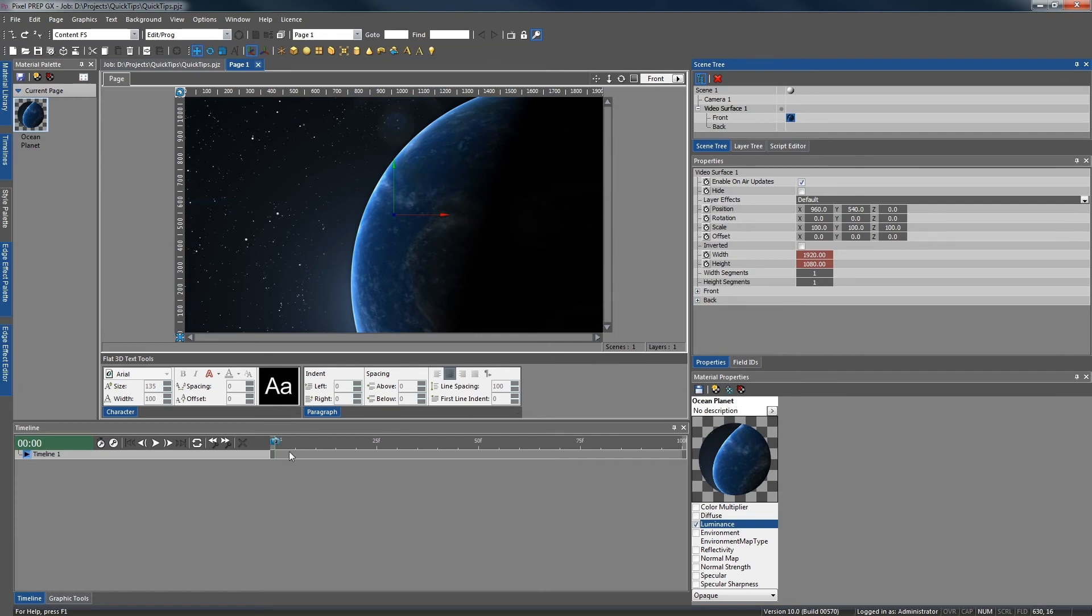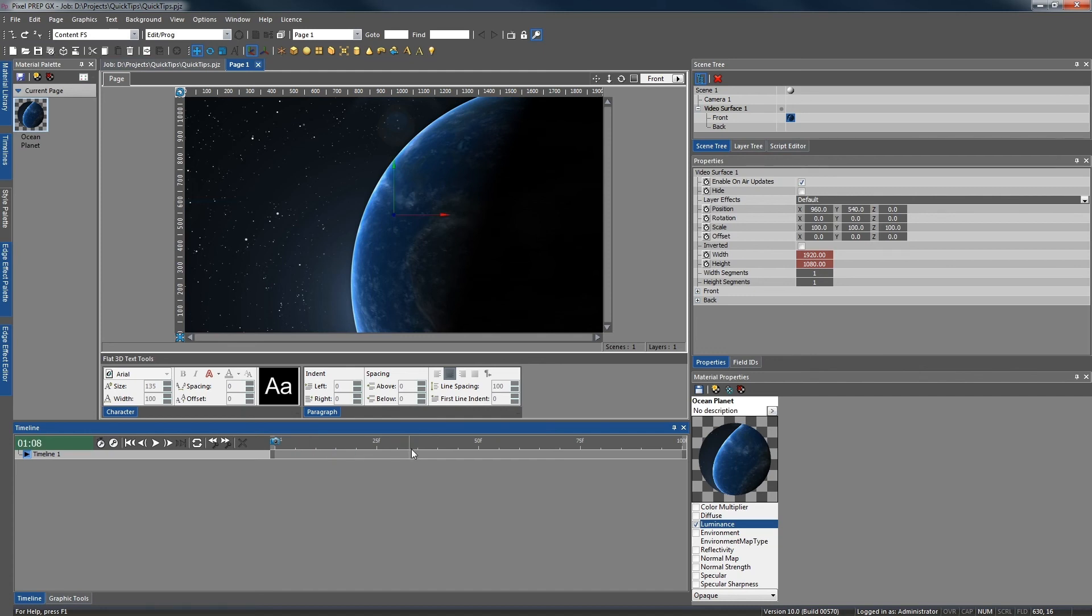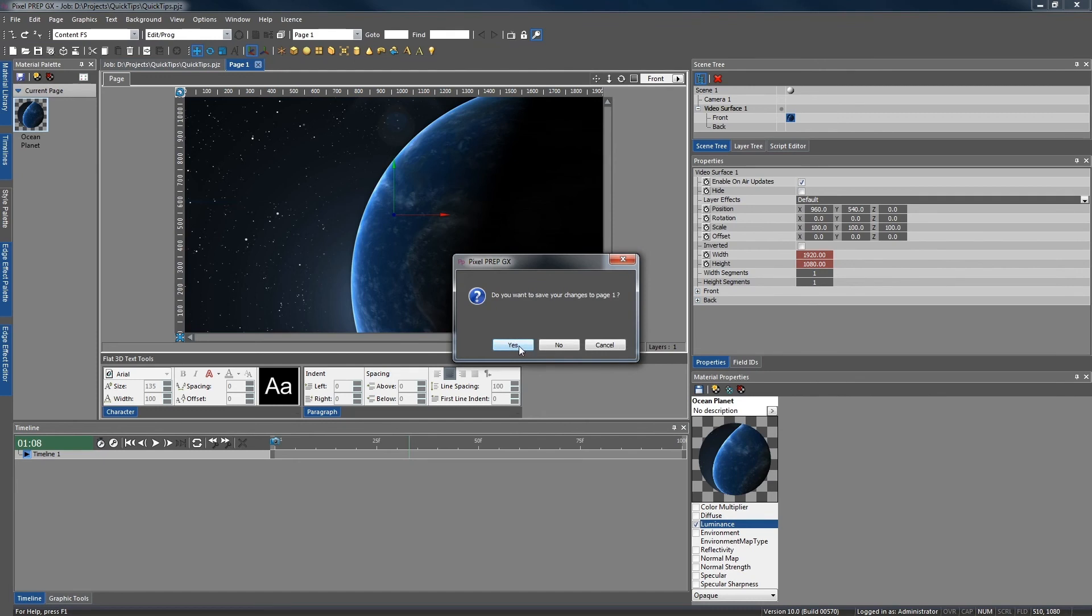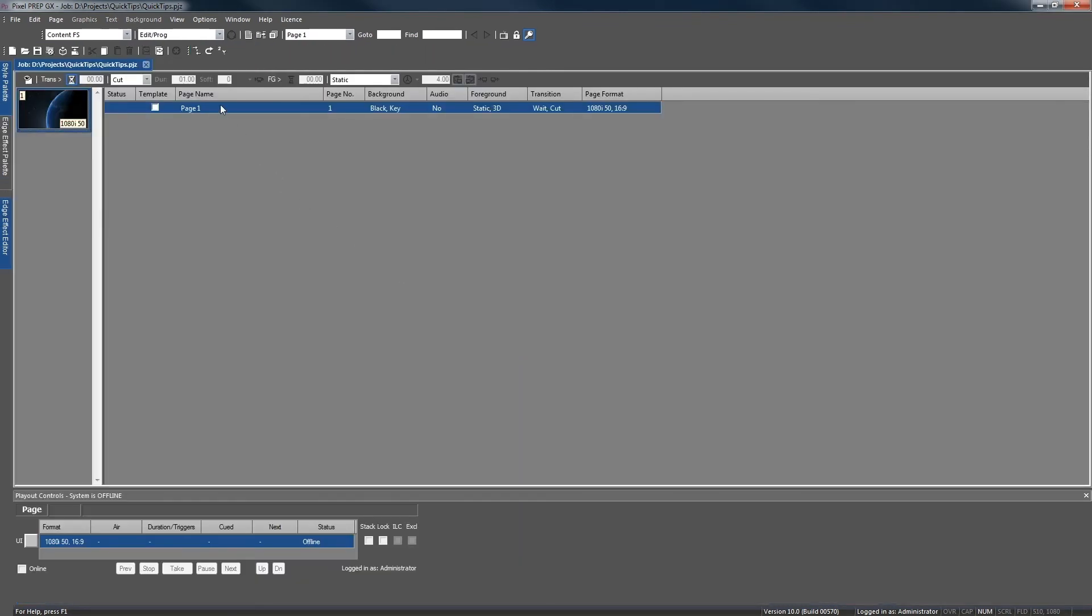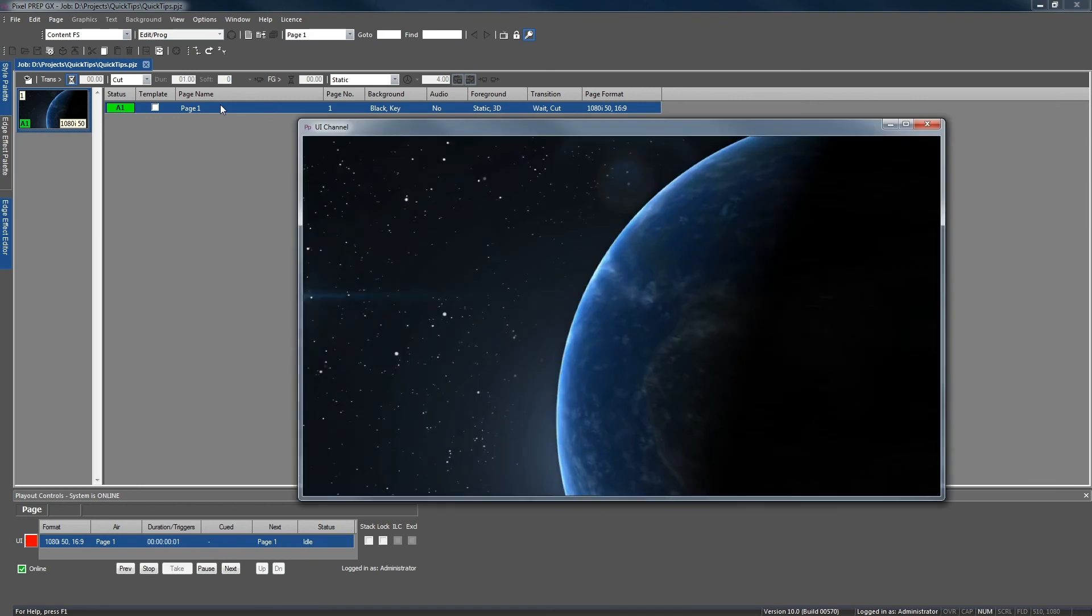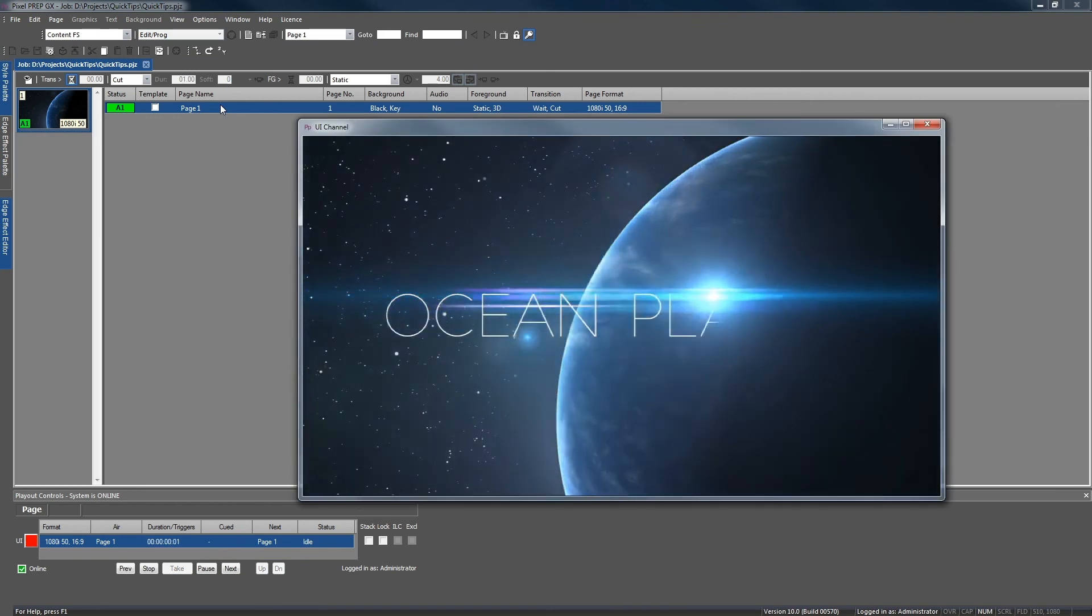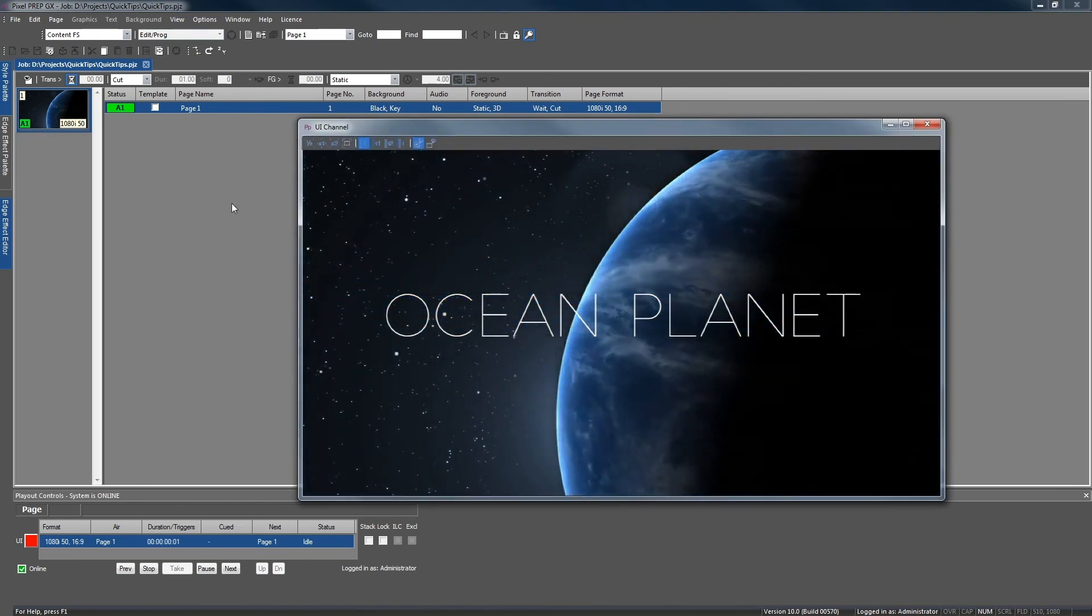Now you will notice that the video on the viewport isn't affected by the timeline, as it will only display the preview frame in edit mode. But if we close the page and select yes to save it, then if we play out the page, you can see that the video is now playing as expected.